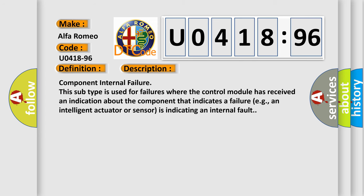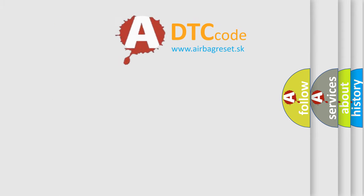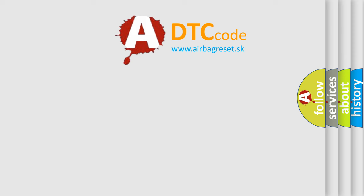And now this is a short description of this DTC code. Component internal failure: This subtype is used for failures where the control module has received an indication about the component that indicates a failure, for example, an intelligent actuator or sensor is indicating an internal fault. The airbag reset website aims to provide information in 52 languages.